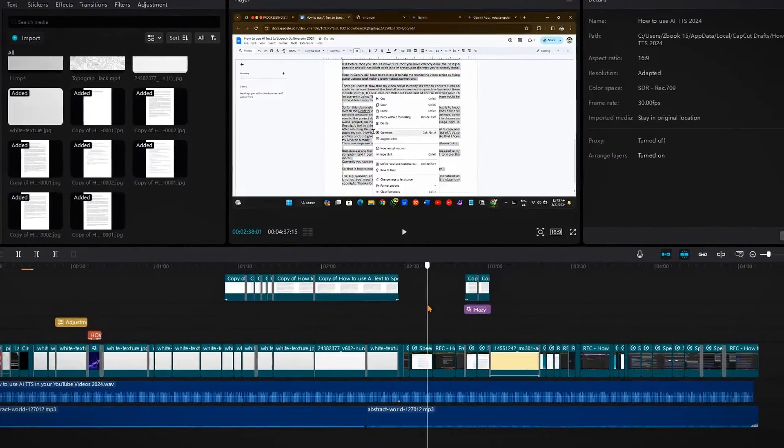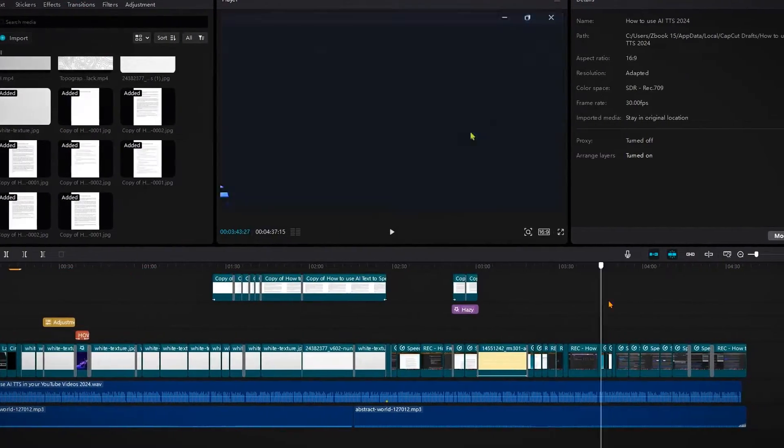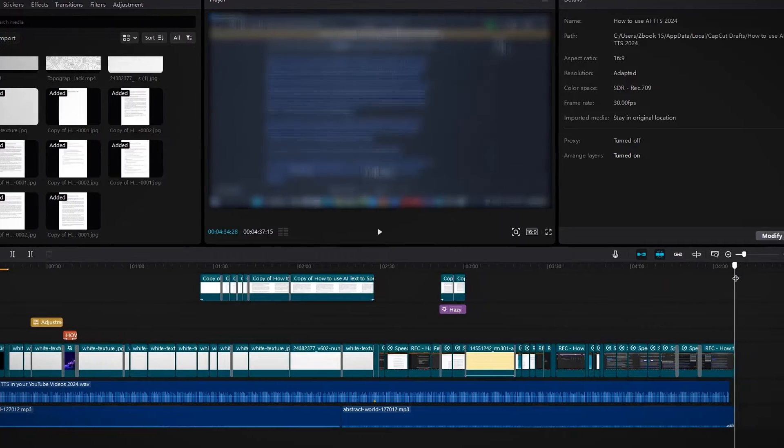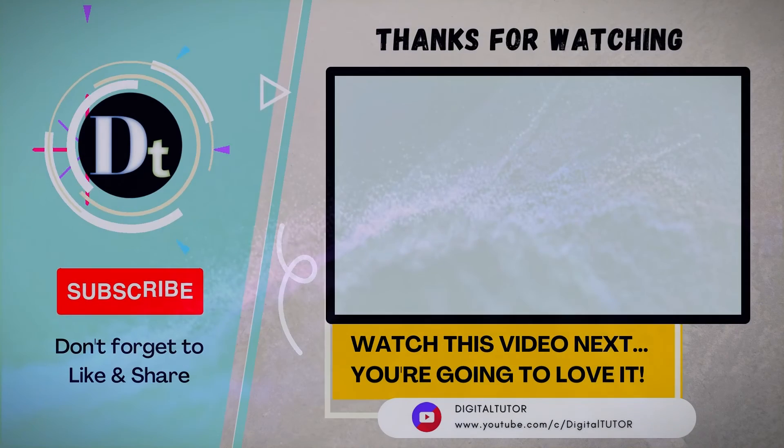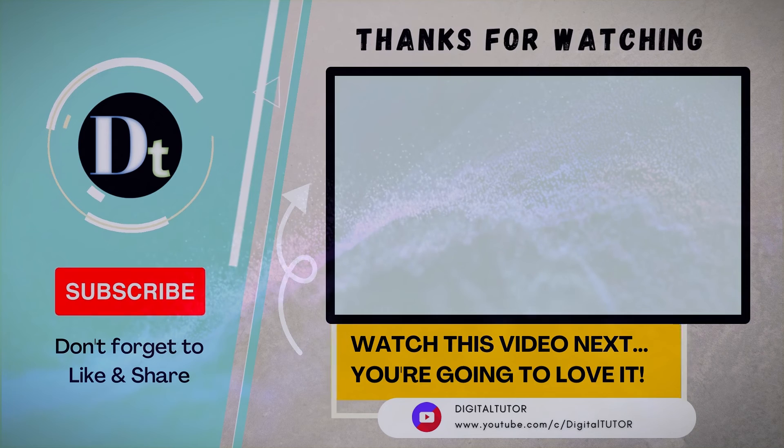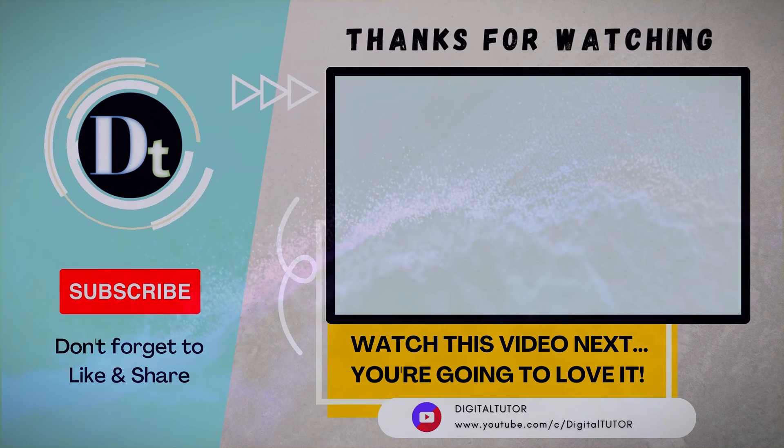So, that is how to make YouTube videos with AI text-to-speech software. The big question of monetization is positive. You're going to get monetized as long as you meet all the monetization requirements and don't violate any copyright. Thanks for watching.